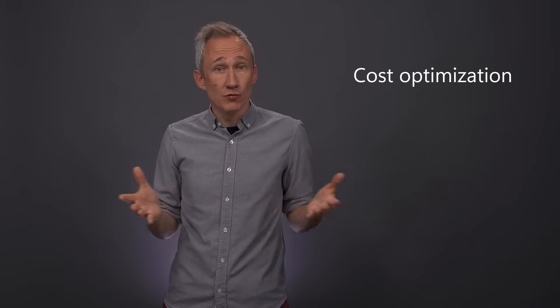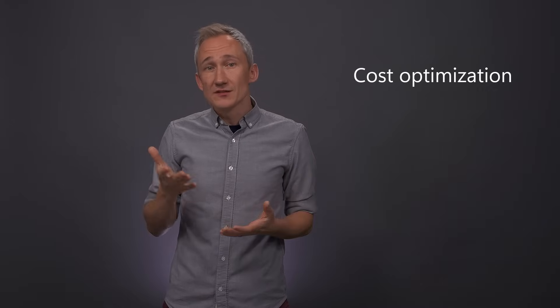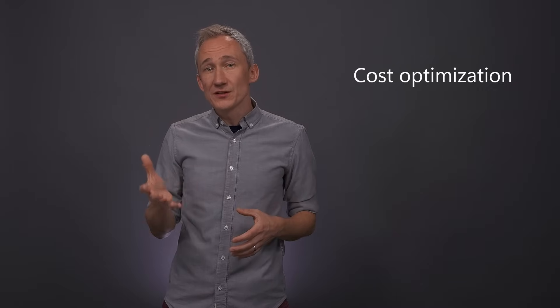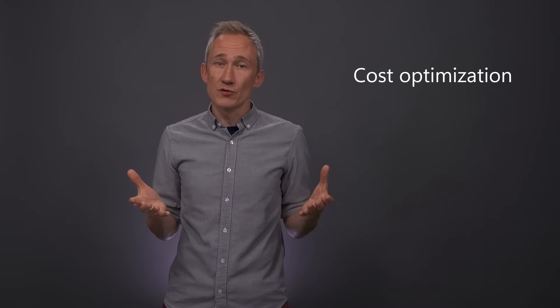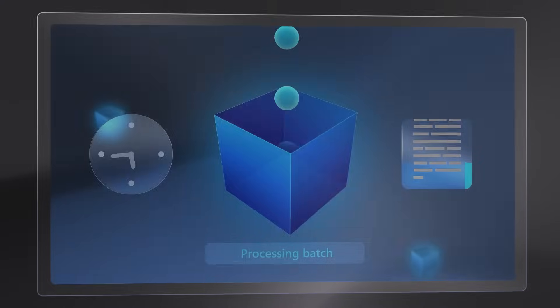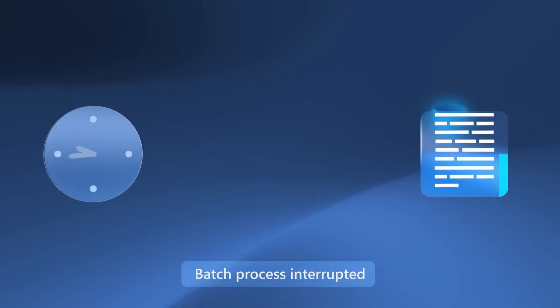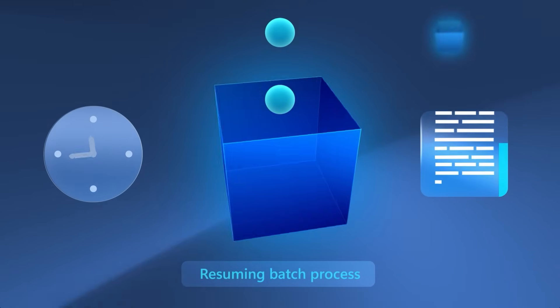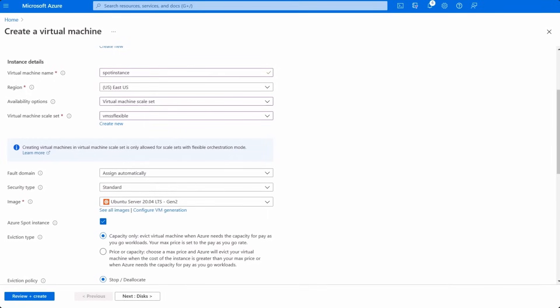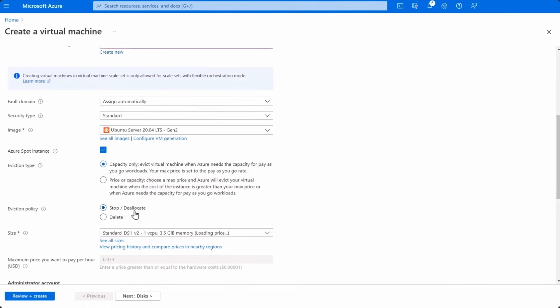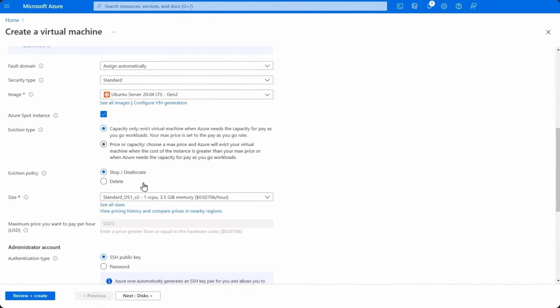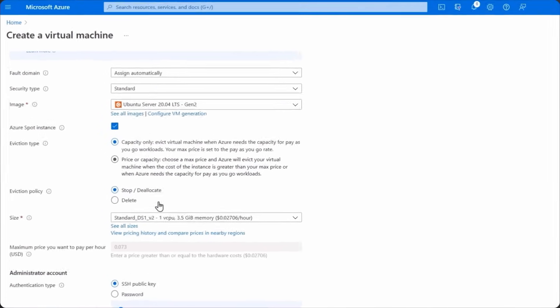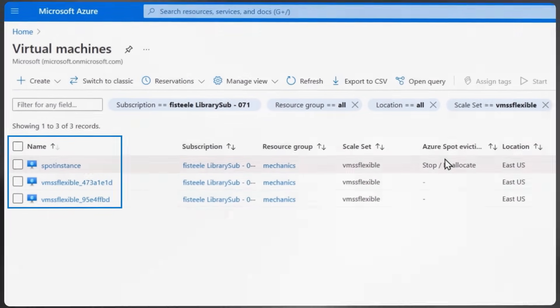The ability to dynamically scale your VM pool also brings numerous efficiencies as you run your workloads on Azure. Because instead of pre-provisioning VMs, you're only paying for the compute resources your application needs. And for even more savings, for your interruptible workloads, you also have the flexibility of using Azure Spot VMs that take advantage of spare compute capacity in Azure as and when it's available. You can also mix and match Azure Spot VMs with regular on-demand VMs.